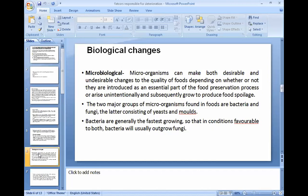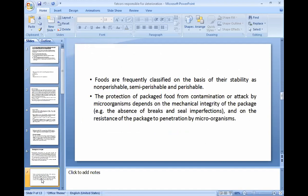Bacteria are responsible for the deterioration and spoilage of fruits and vegetables. Foods are frequently classified on the basis of stability as non-perishable, semi-perishable, and perishable. The foods are classified into these three categories.